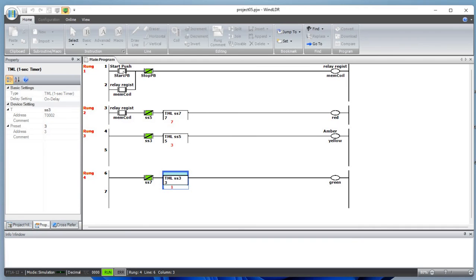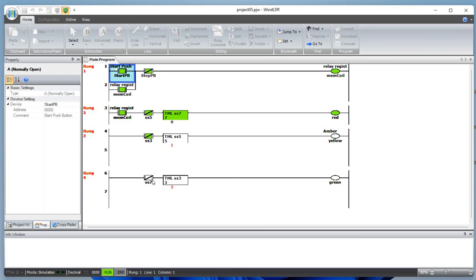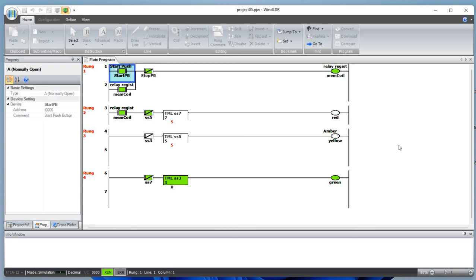Let's simulate this program. Press start — the memory coil is active so the bit is on. Green switches to red once it times out, then it goes to yellow. Once it reaches seven seconds and five seconds, red turns on. So basically red will turn on, yellow will turn on, and green will turn on — it's a simple circuit used to turn on different lights at different times.